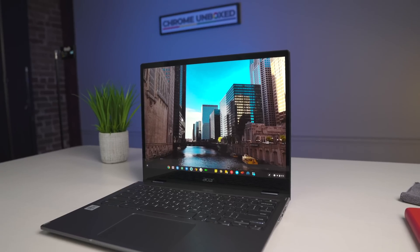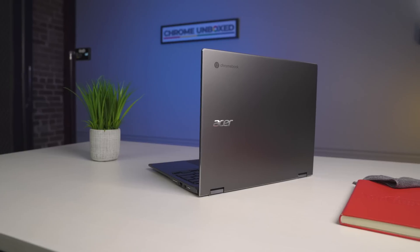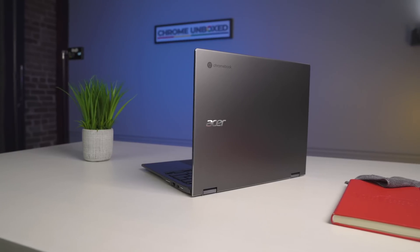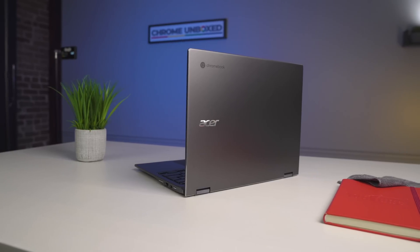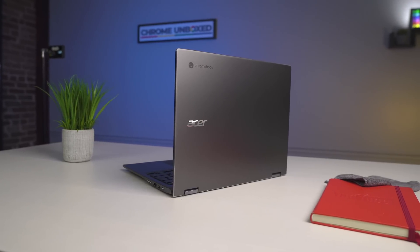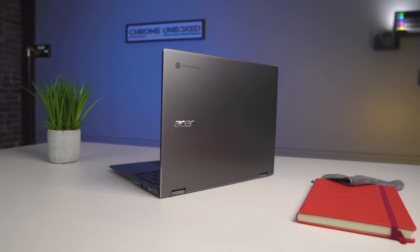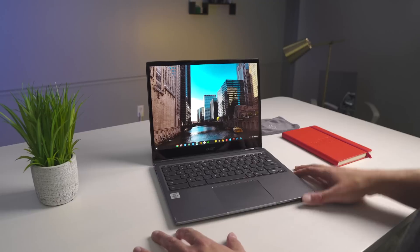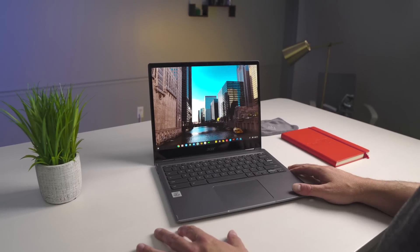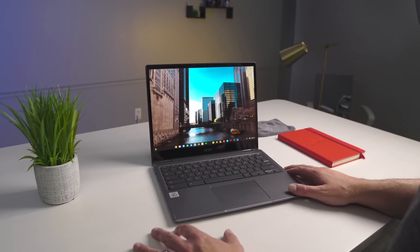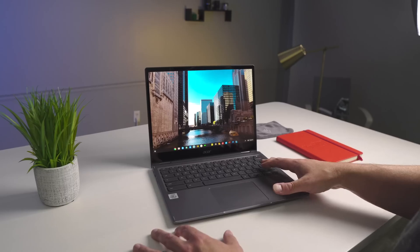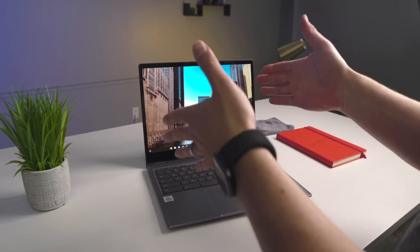Obviously we're going to get a full-blown unit here in the office in the next week or so to do a full review on. This is not that, but the initial impressions are honestly really impressive for this device. I think Acer's put together a winner here.